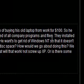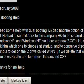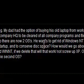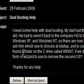He wants to get rid of Windows NT so that it doesn't ask him which one to choose at startup, and to conserve disk space. How would we go about doing this?